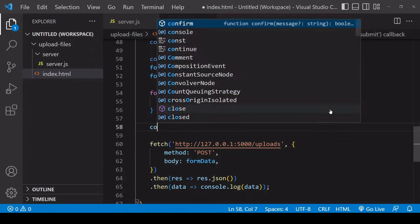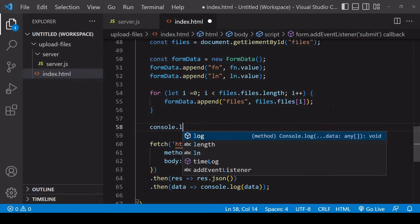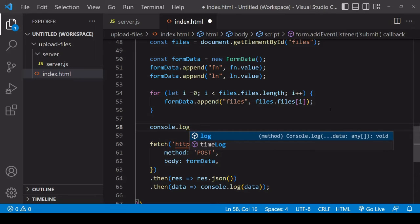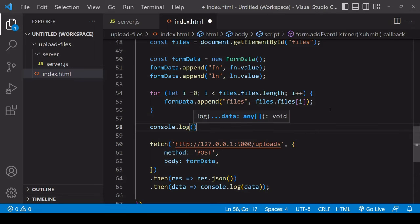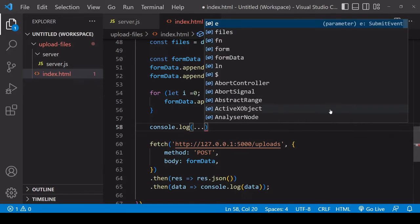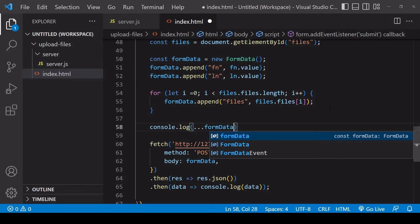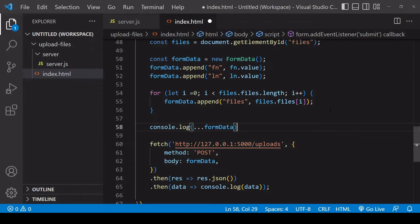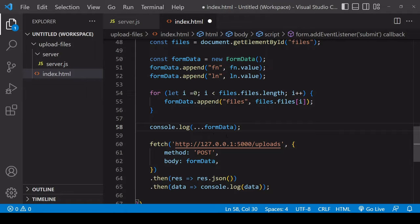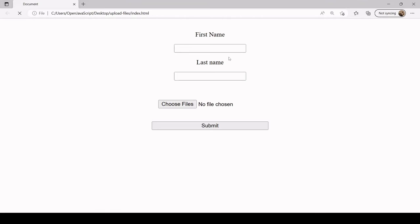If you want to view the contents of the FormData object before it's sent to the server, then you need to use an iterative method to get at that. You can just console log FormData spreading in one by one. Now if I fill in this form, I will select two images from file.